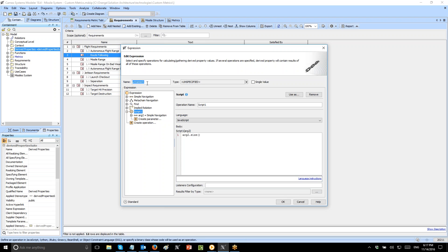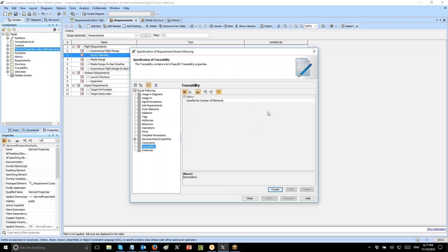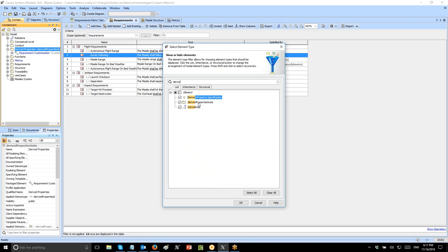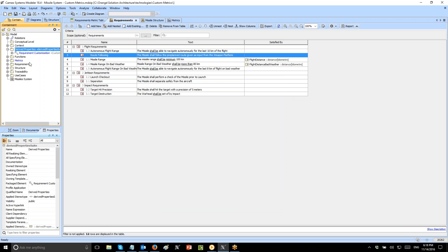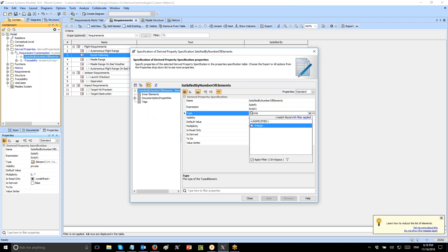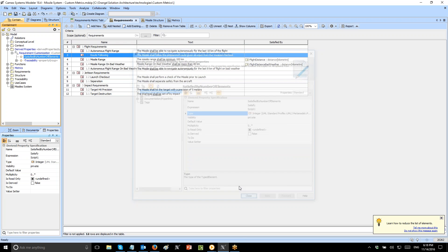Now we can name the property. The last step is to assign the property type. We need to go to the derived properties group. If that group is not visible, go to filter, derive, derived property suite, and check it to make it visible. Then go to the derived property — the one which was created — and set the type. The type should be integer, and it should be UML integer, not SysML integer. That's all — the script should now work.